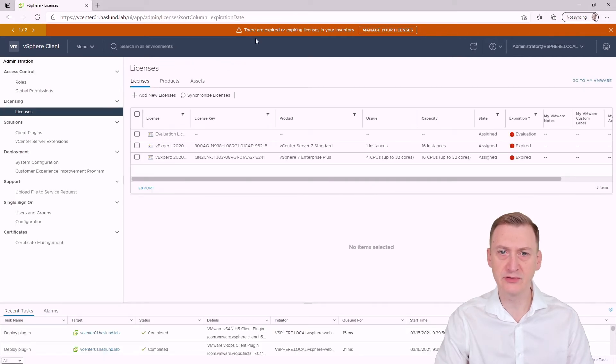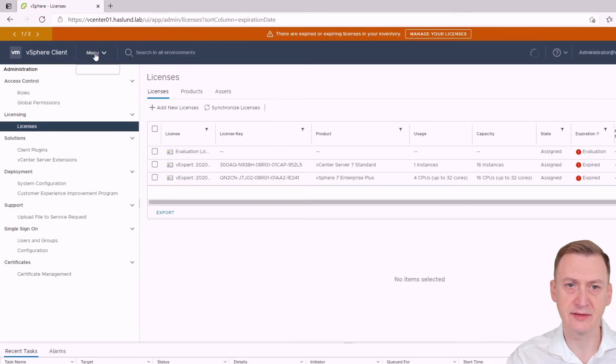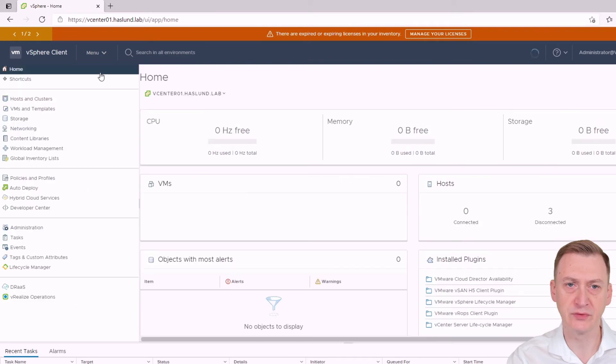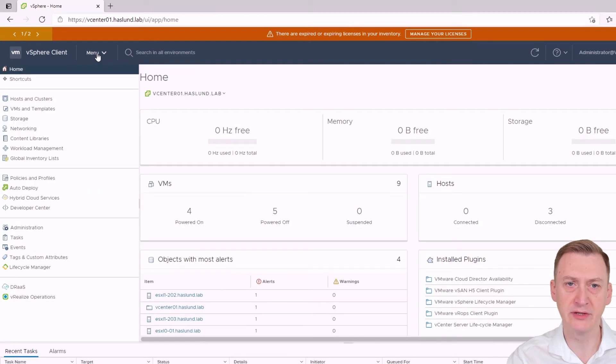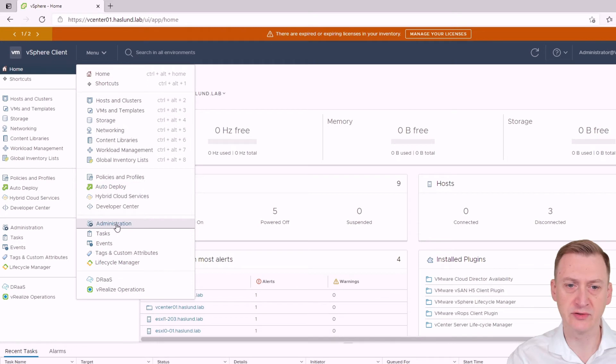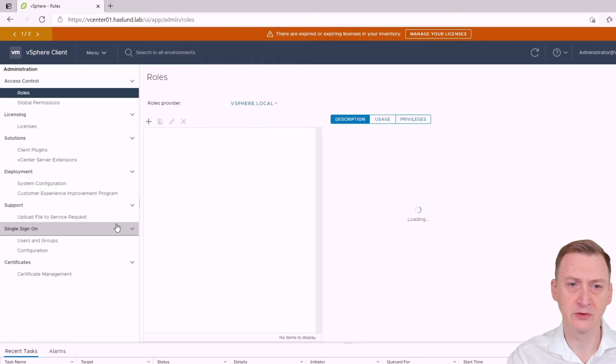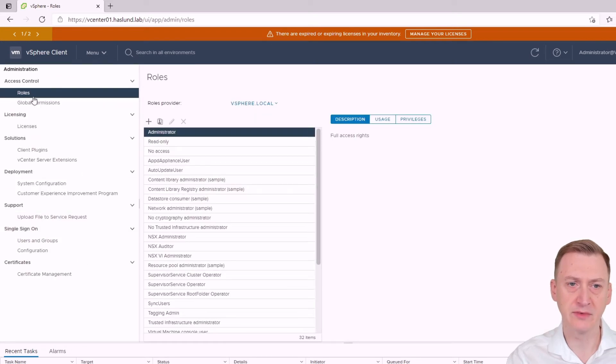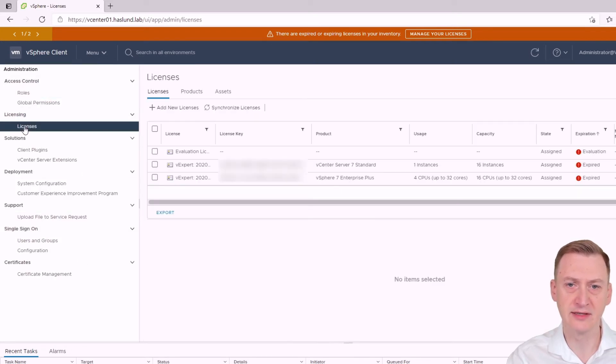In case you don't have that let me show you. So if we go back to the menu then we scroll down, we see administration you can also click here go down to licensing click on licenses and this is the same place we would see this.